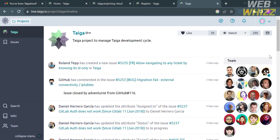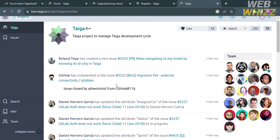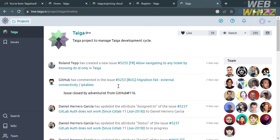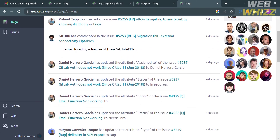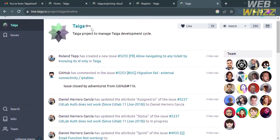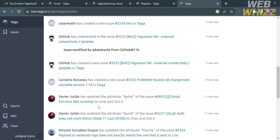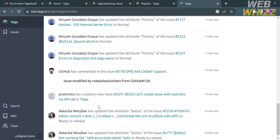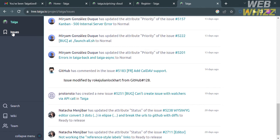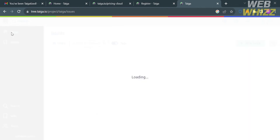To view a project, simply click on it — for example, the Taiga project. You will be directed to a page showing the number of team members on the right side panel, as well as recent activities and actions made by members of that project.